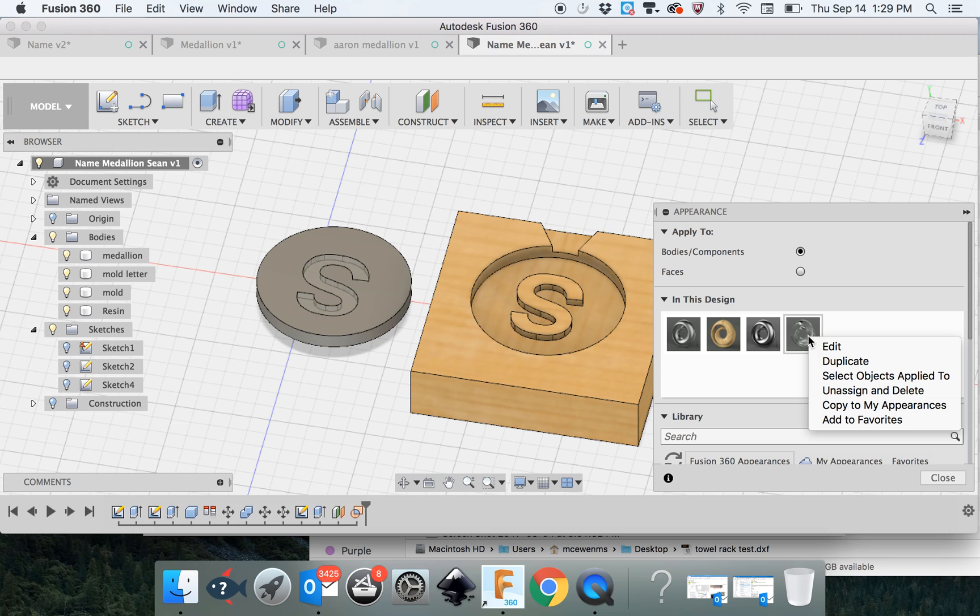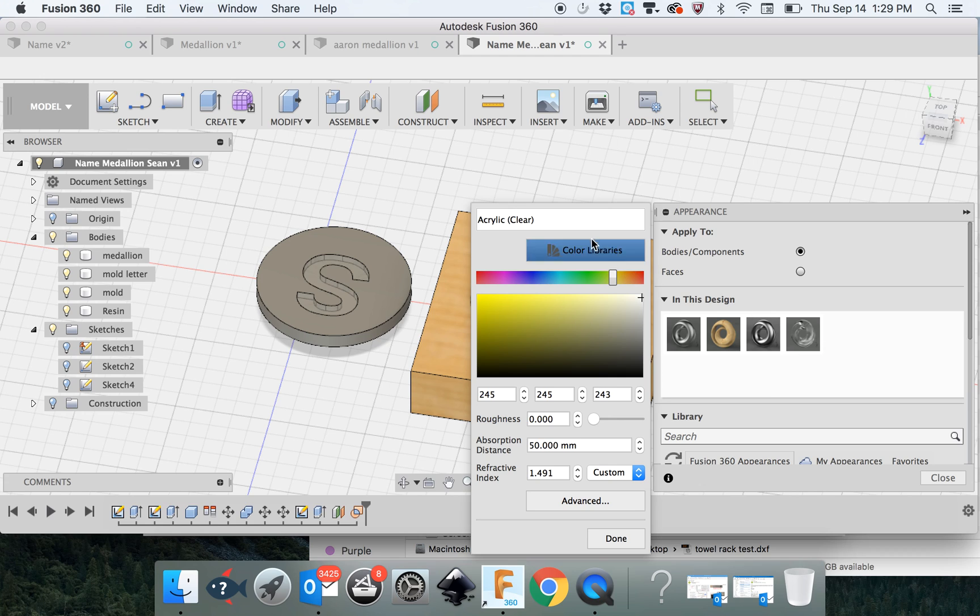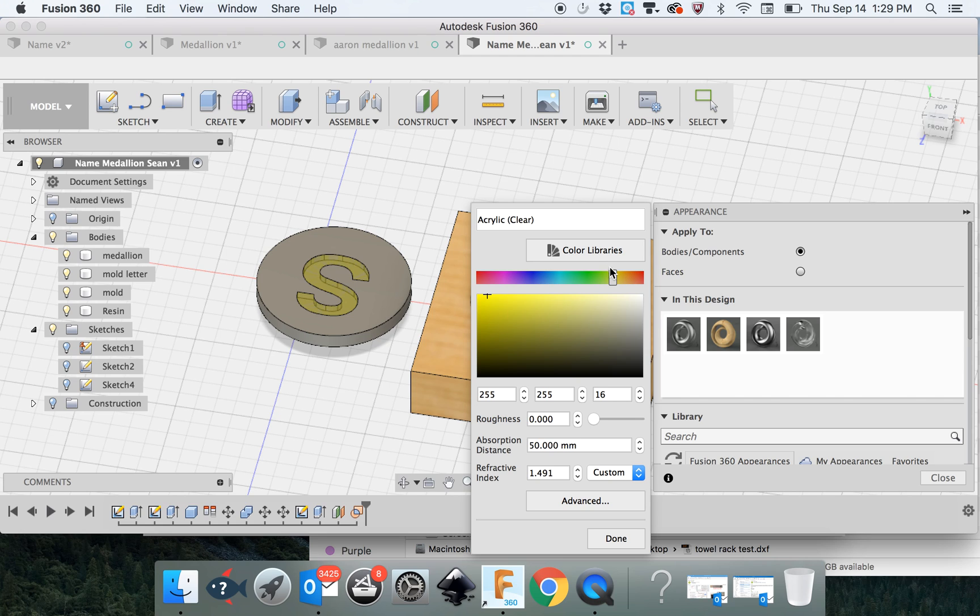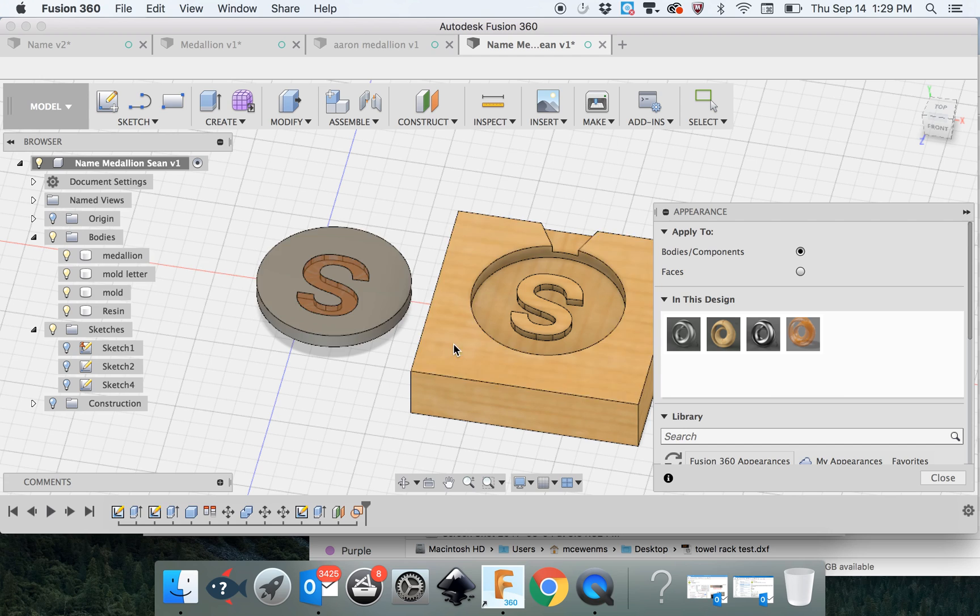I'm going to control click it to bring up the menu and edit. And here you have the color palette. So you can see it's becoming yellow. Let's make it orange. Let me say done.